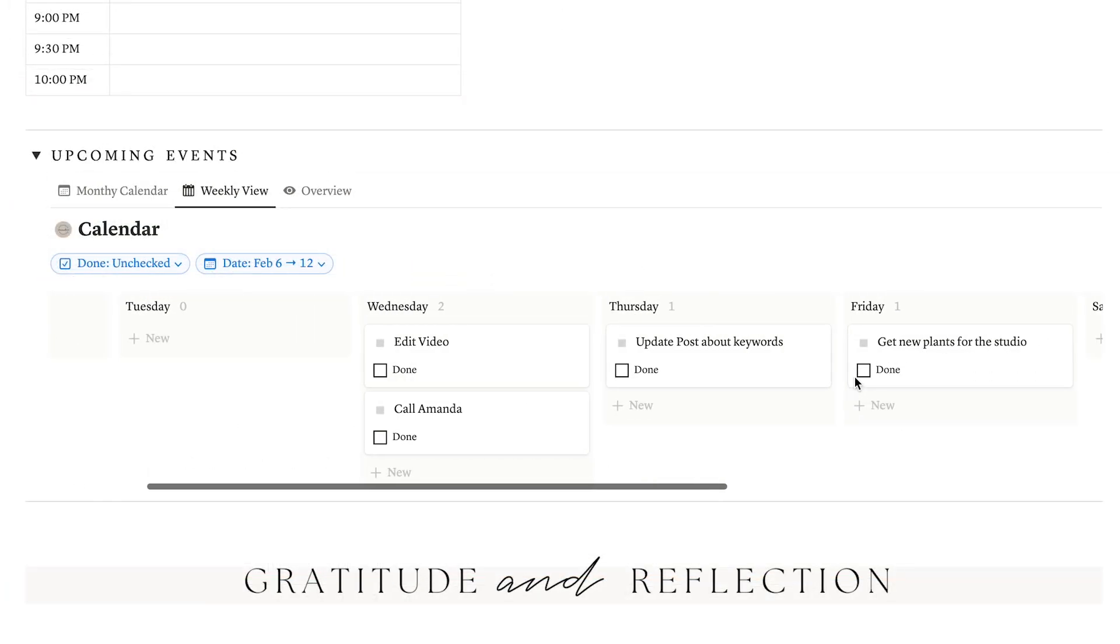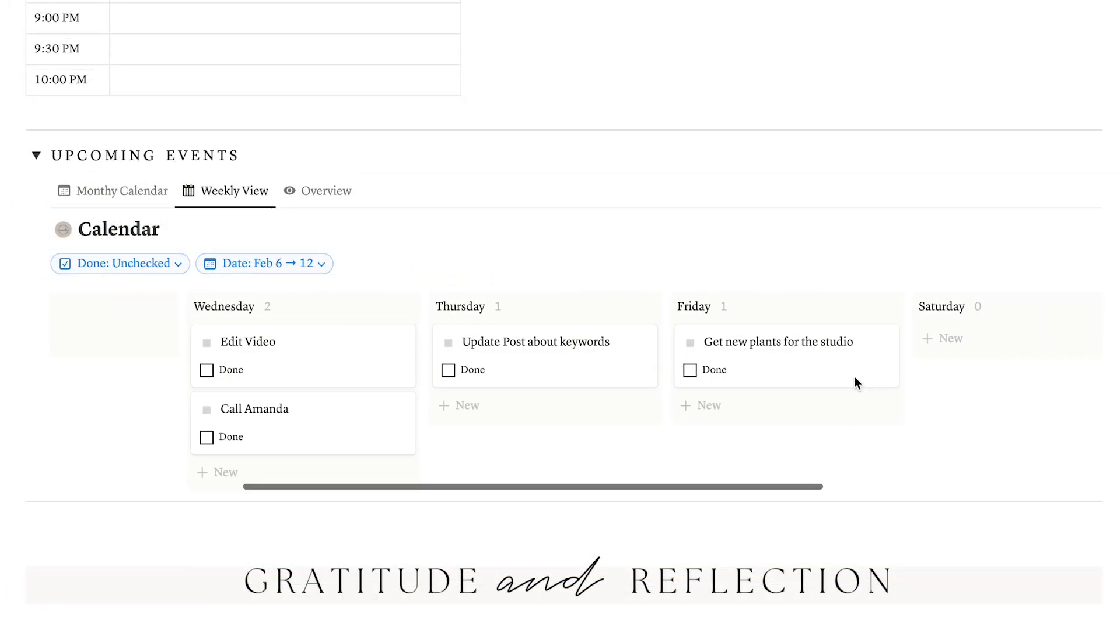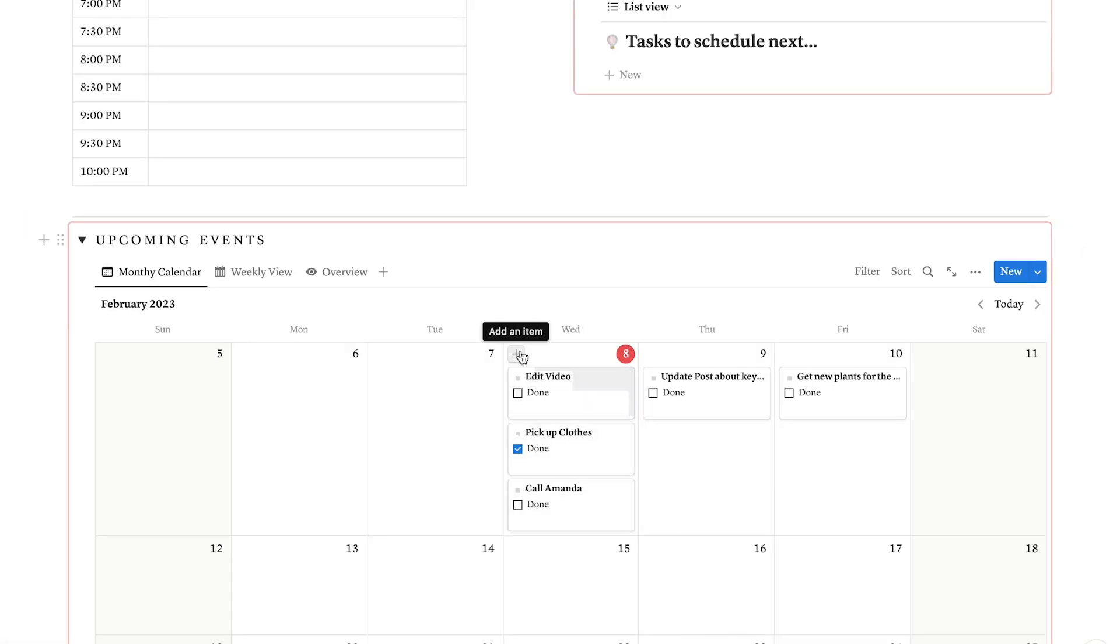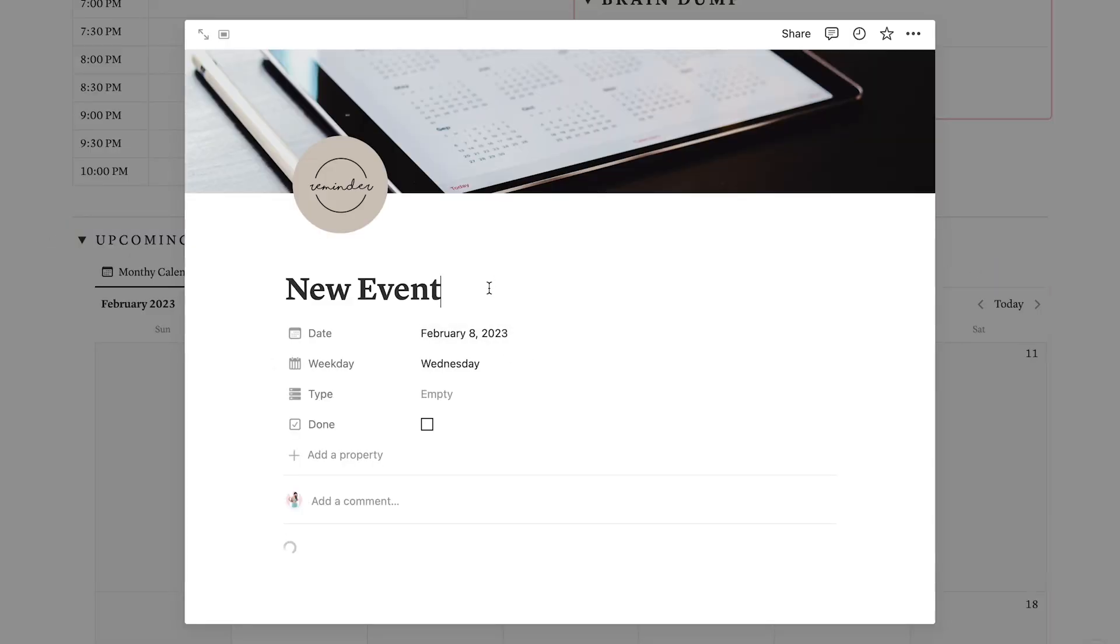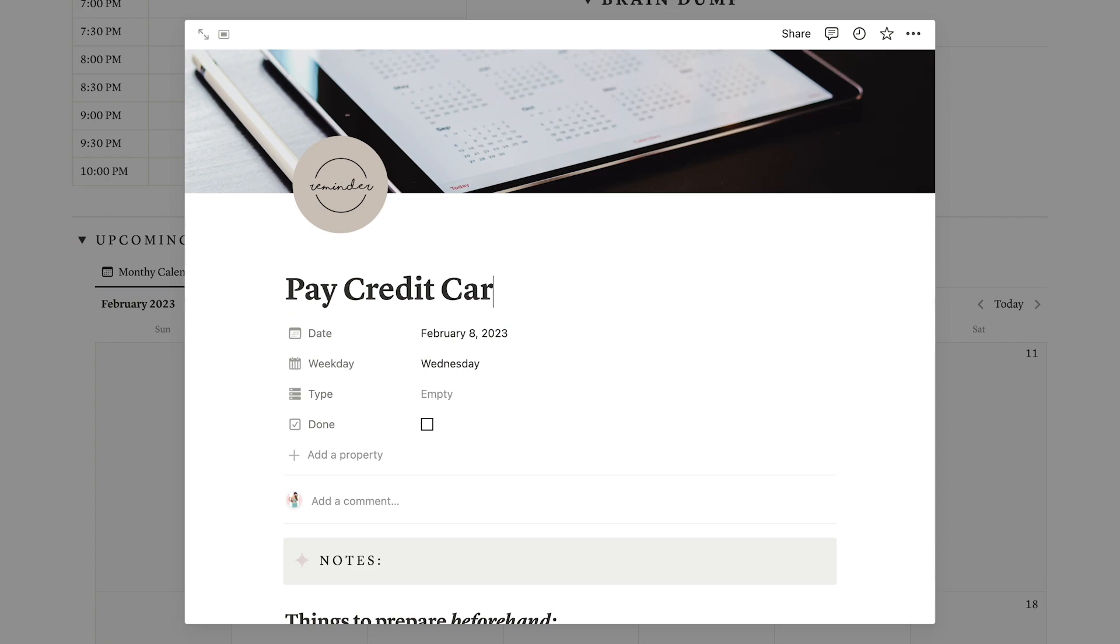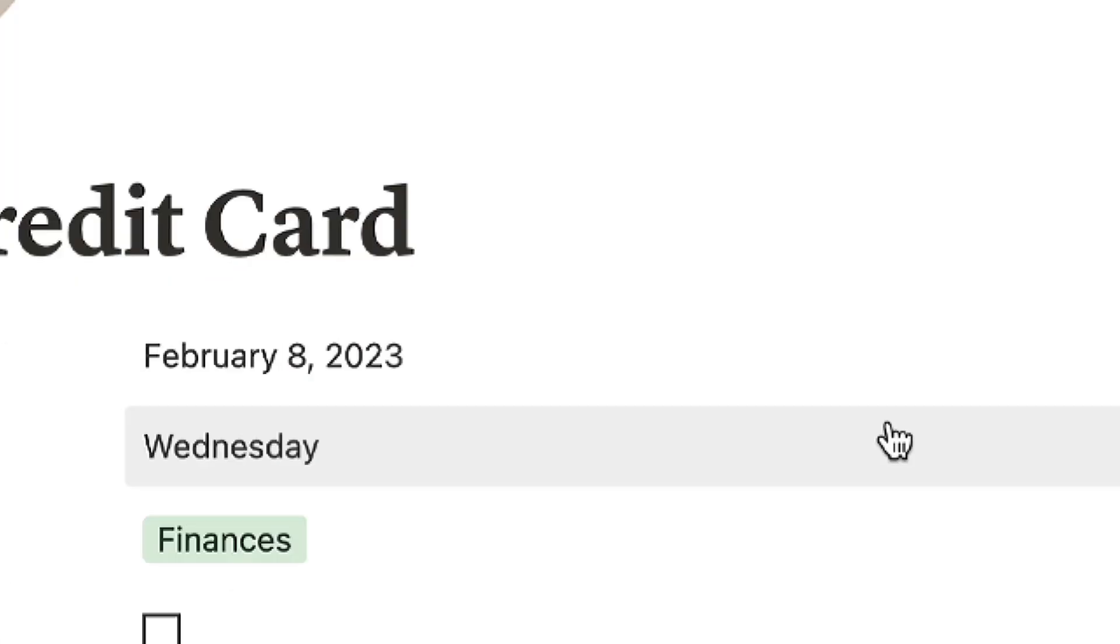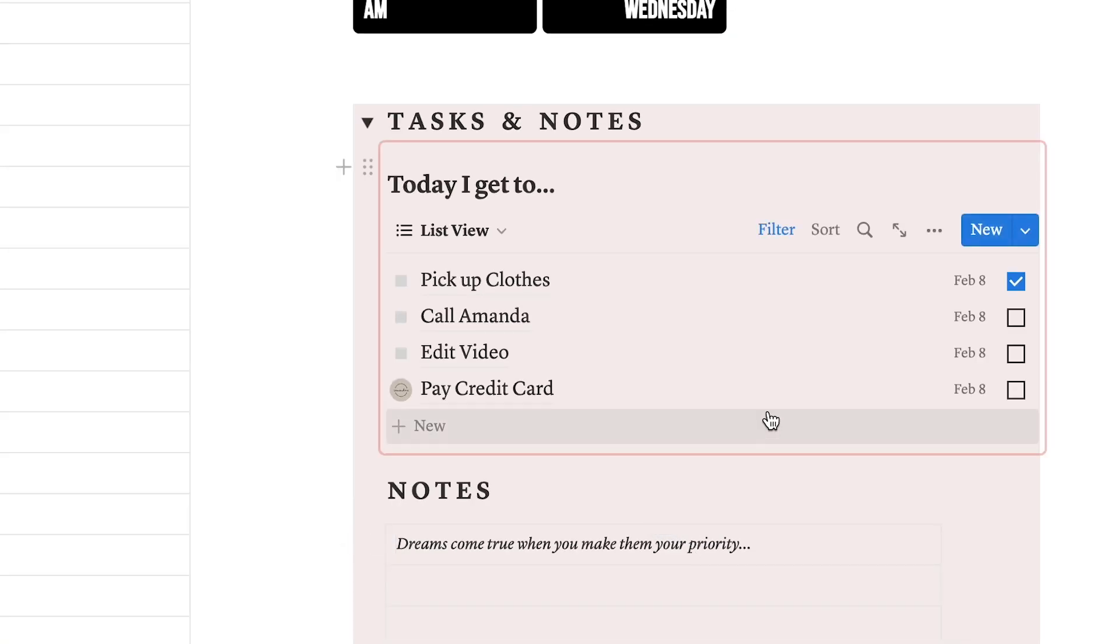This calendar view is synced with your daily to-dos from above. So, all the tasks and events you schedule here will automatically populate in your daily tasks when the date arrives.